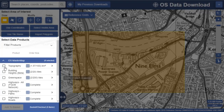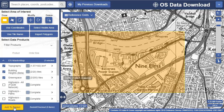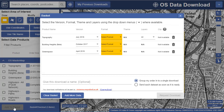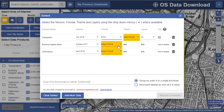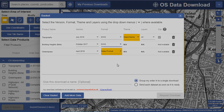Then just check the boxes of the data you require and add to basket. Your format and other options can be selected in the basket before placing your order.